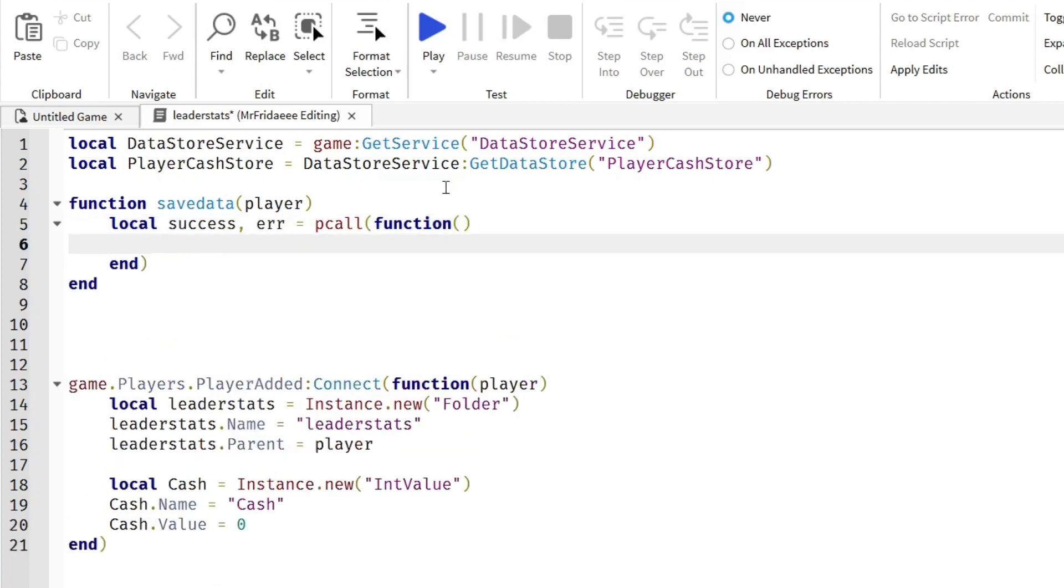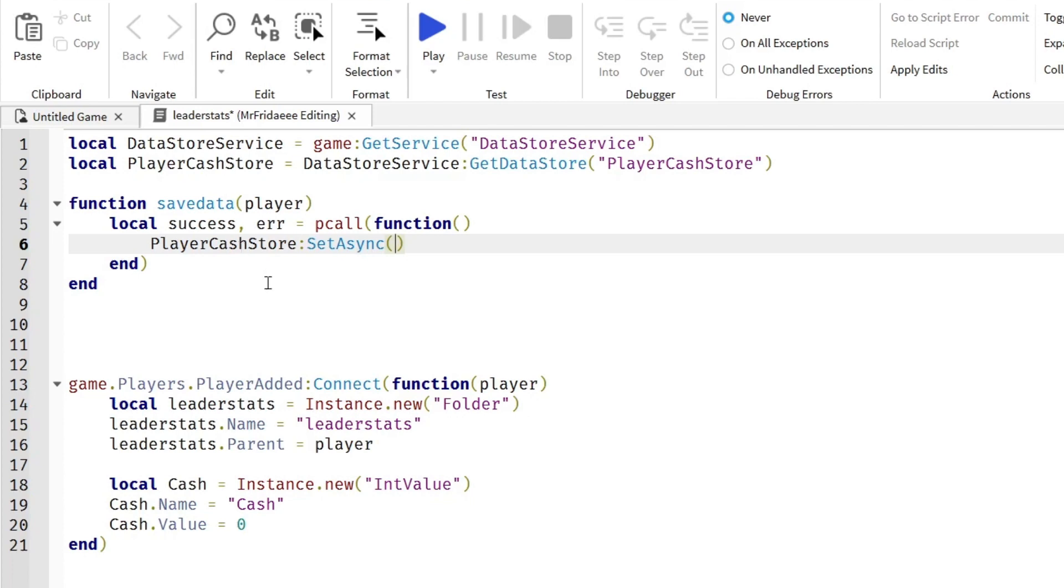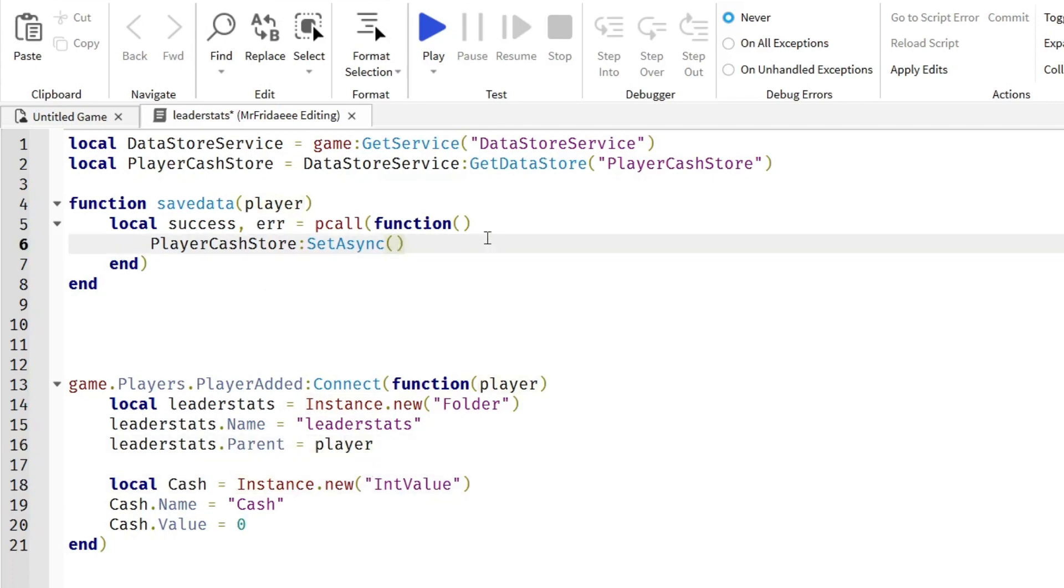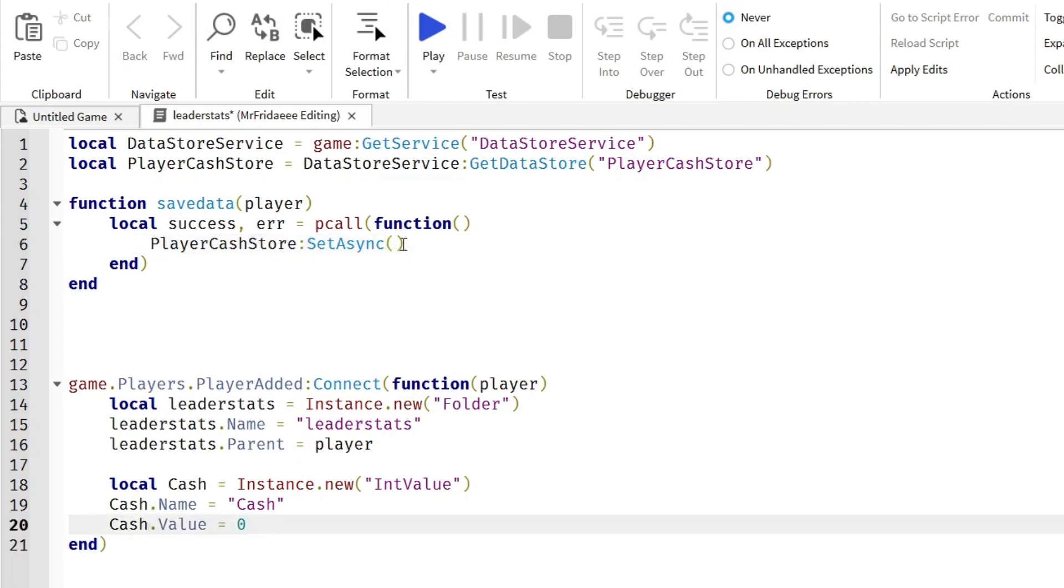Now we're going to save the player, this parameter. We're going to save their data. PlayerCacheStore:SetAsync. We're going to use a key. So this key is basically what we're setting. And when the player joins, we just look up this key, which in this case is the player's user ID.